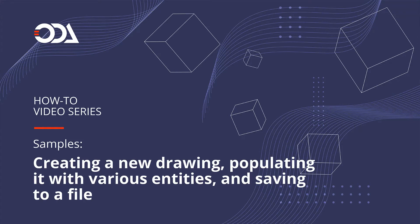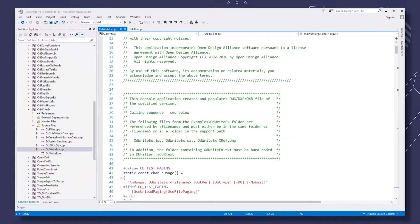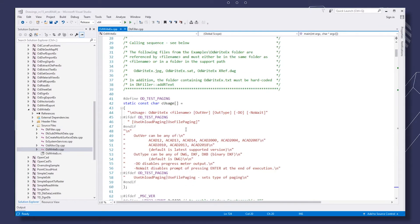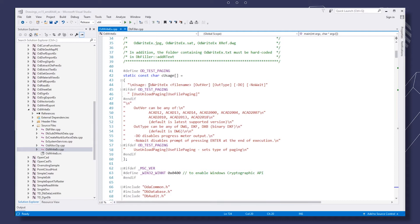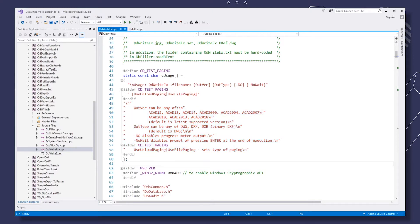Hello. This sample application creates and populates a DWG, DXF, or DXB file. The calling sequence is odwrightex with the drawing file name. There is a set of additional parameters, and if they are not specified, the default values are used instead.